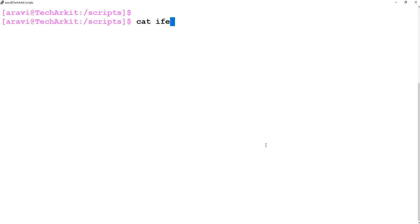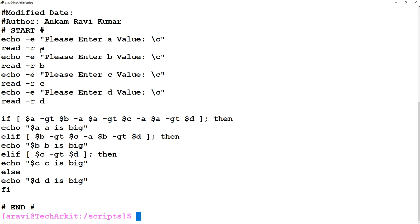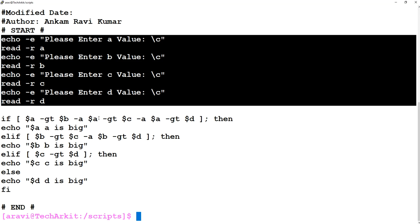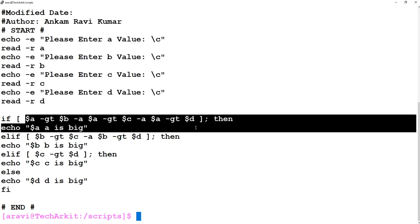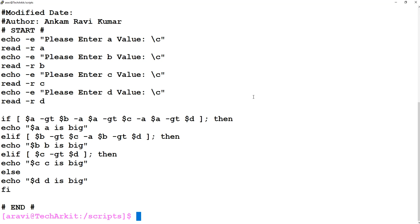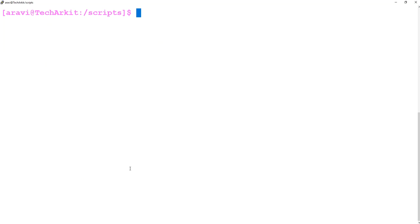So this is about the if-else-if statement. We ask users to enter four values, validate using the logical AND operator — if all conditions for A are true, execute the first block; if B's conditions are true, the second; if C's condition is true, the third; otherwise execute the else statement. I hope you understand the if-else-if statement. Thanks for watching — stay tuned, please subscribe to the channel for more upcoming videos and courses.